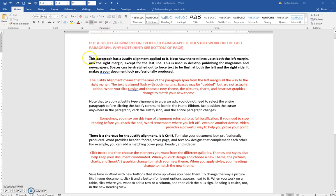You can see that at the left, everything, all the text is flush. At the right, it's flush with the exception of the last line.